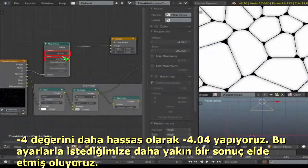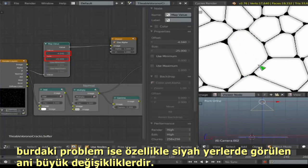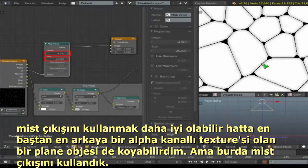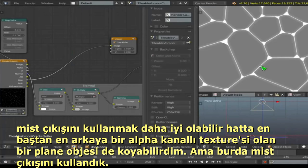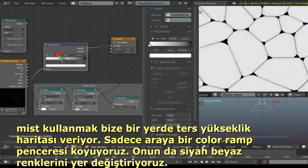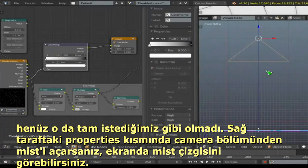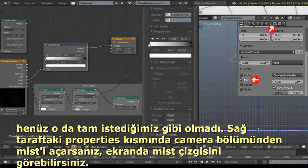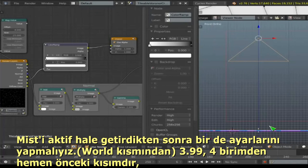For Z depth, add a Map Value node. The camera is 4 units high, so in the Map Value node set the offset to just below negative 4 (around -4.04) to bring it up, and scale it down to about -0.25 to bring it into a useful range. The result can appear aliased for steep height changes. The Mist pass tends to be more forgiving.